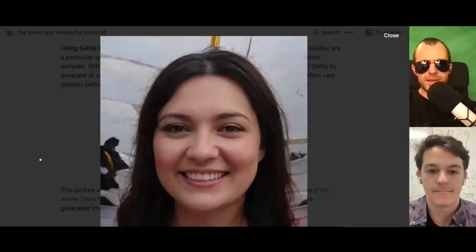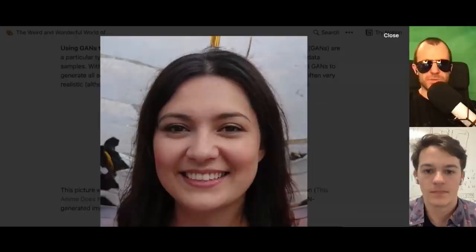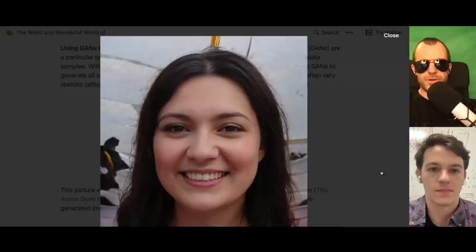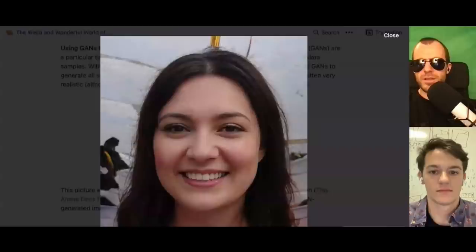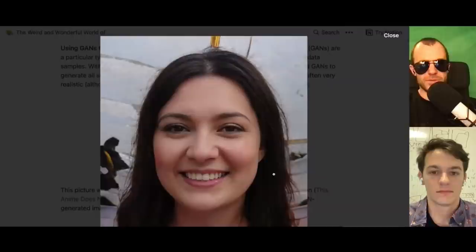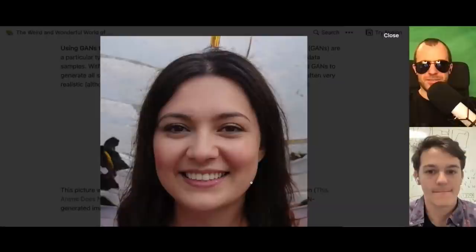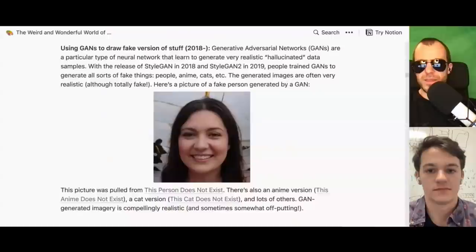This would be a StyleGAN V2 probably. For someone who doesn't know how GANs work: there are two networks — one tries to produce images, one tries to distinguish whether a given image is real or fake. They play a game, leveling each other up, until the generator gets really good at confusing the discriminator, and to do that it needs to produce realistic images. GANs will make their appearance later when we talk about VQGAN.